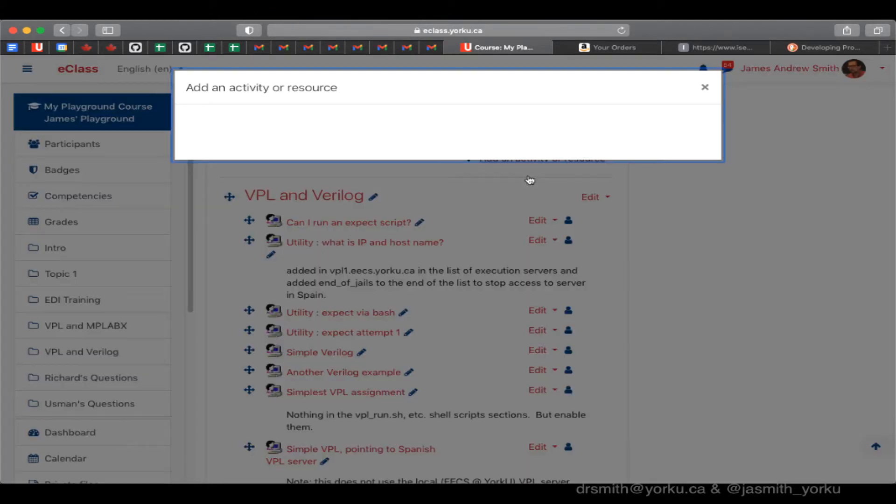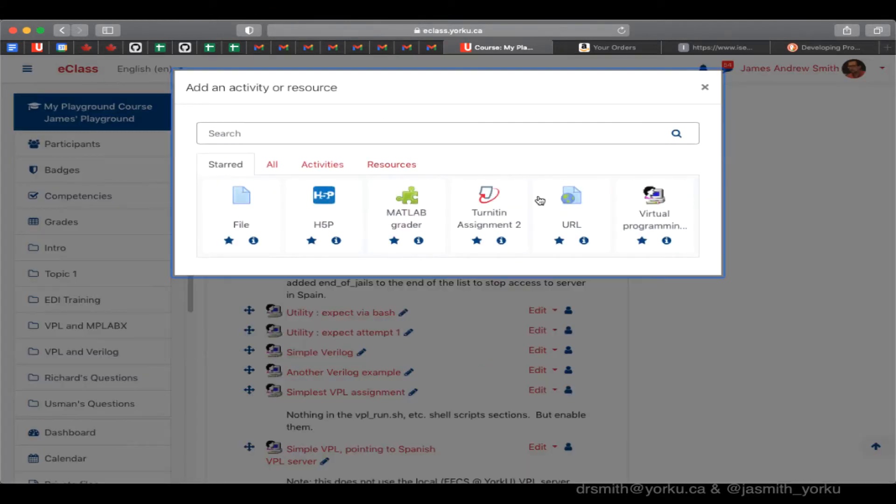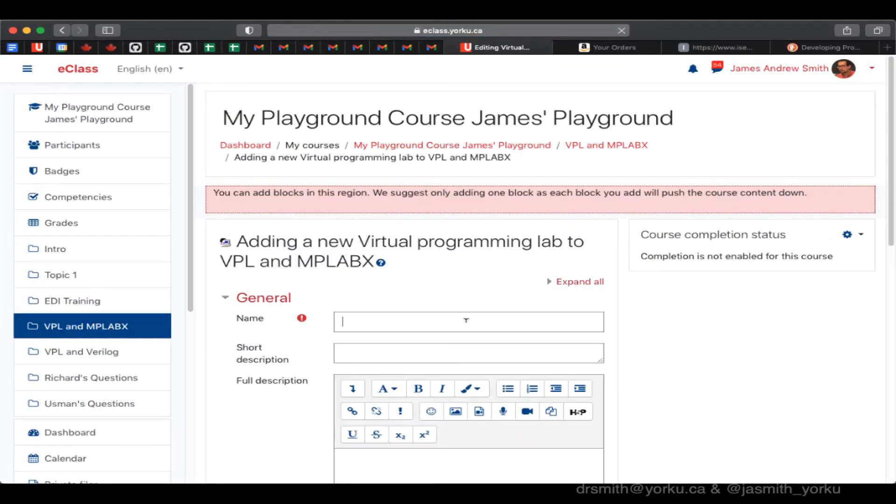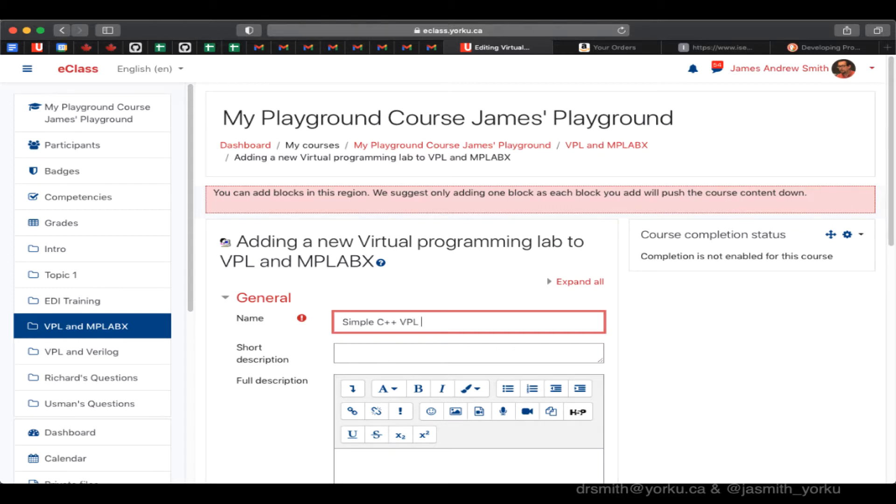We're going to set up a new Virtual Programming Lab activity and get this auto-graded. So we're going to name the activity right here. It's just going to be a simple C++ VPL example with auto-grading.